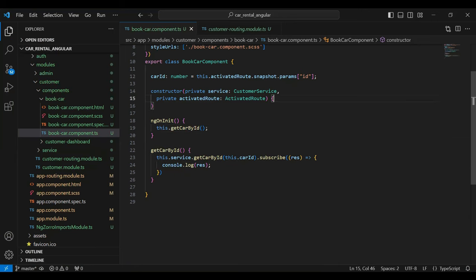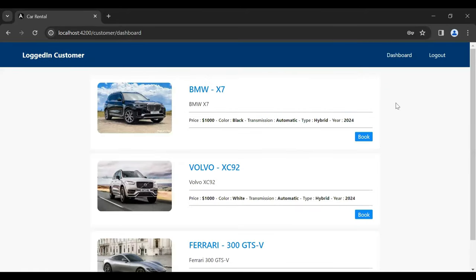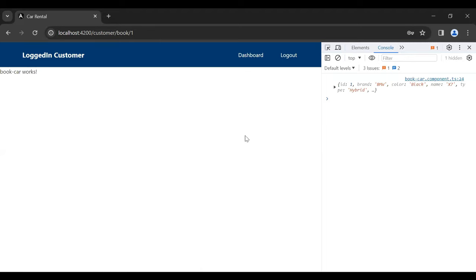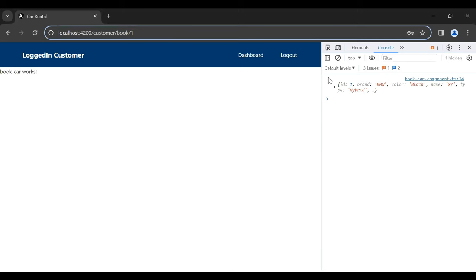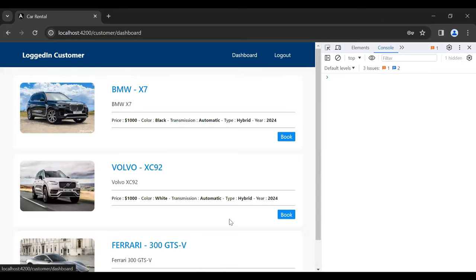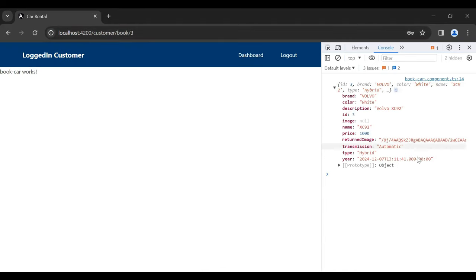Let's save this and go to the URL. Let me log in as the customer, click on the Book button, and you can see it's navigating us to the Book Car component. You can see the car ID and in the console we are getting the data from the database. Let me go back to the dashboard, click the Book button for another car, and you can see the ID and data retrieved from the database.